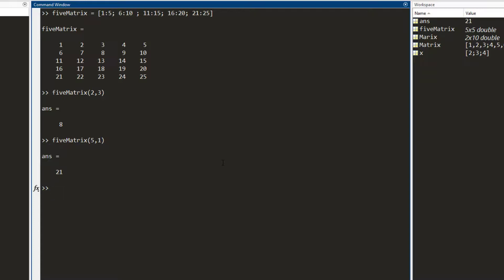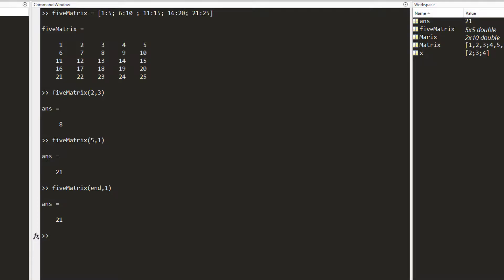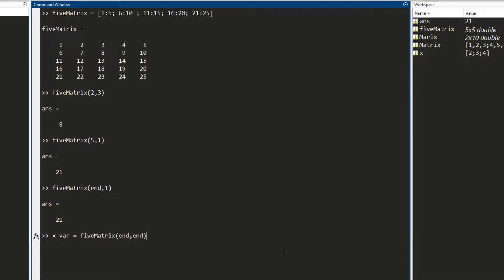There are times when you do not know the endpoint of a matrix. Instead of writing five for the last row, you can use the keyword 'end'. By writing end, I am referring to the last row of the matrix. I press enter and it outputs the element at the fifth row and first column. I can use 'end' for columns as well — if I write five comma end, MATLAB understands I am talking about the fifth row and the fifth column. I press enter and I get the number 25.